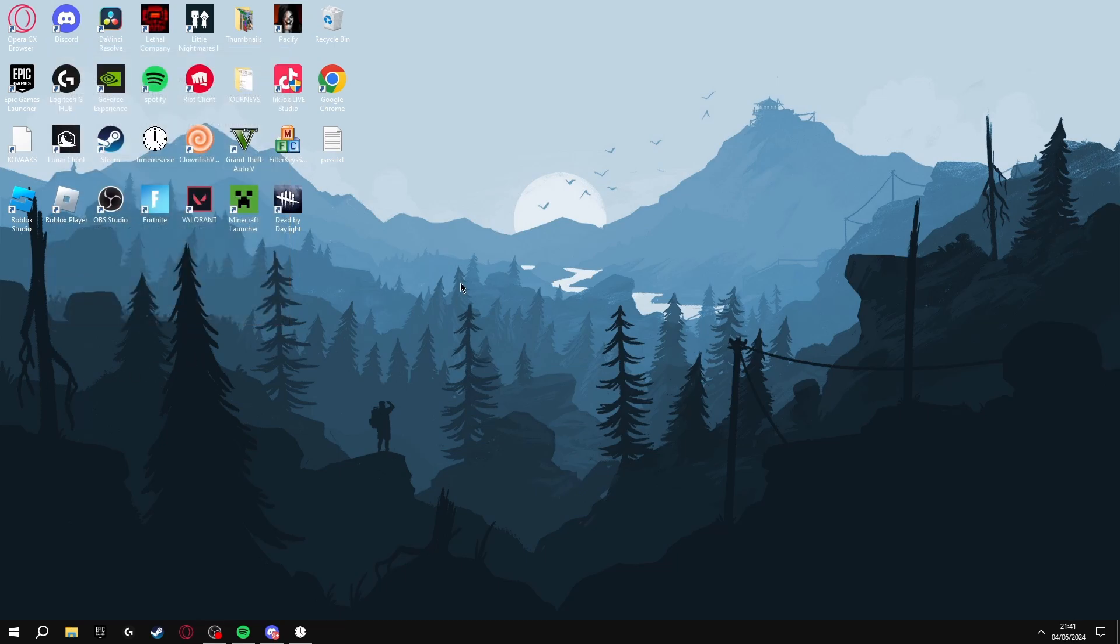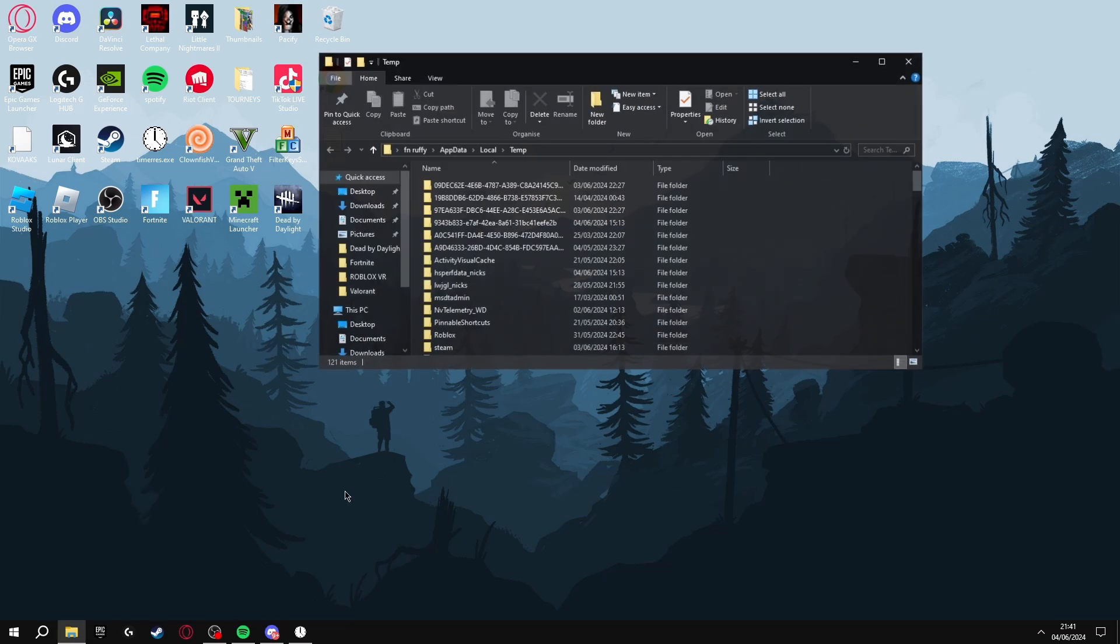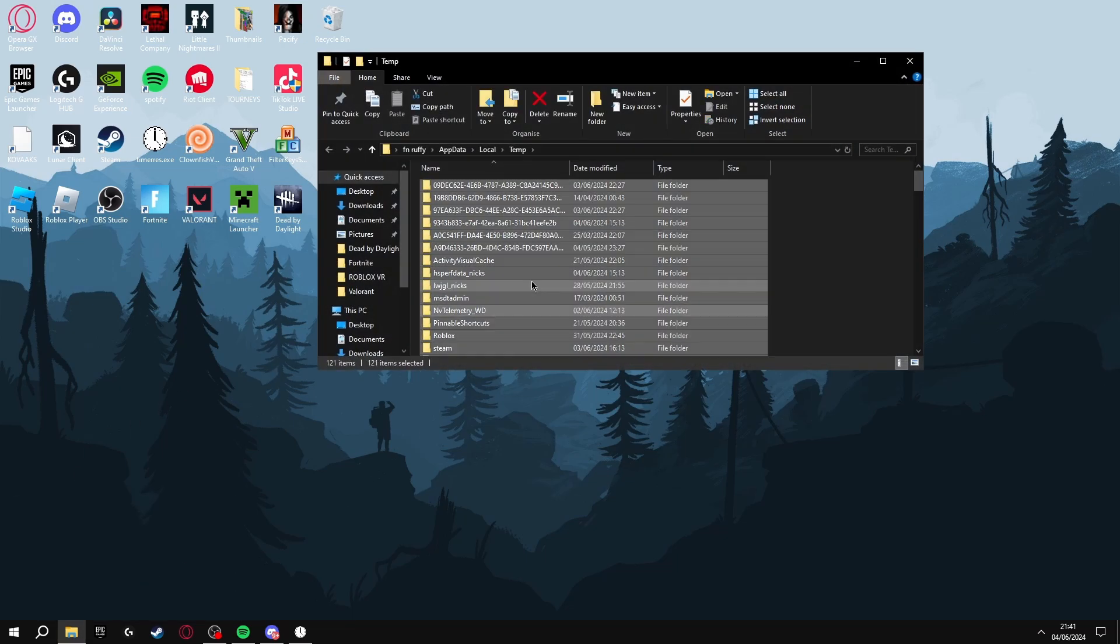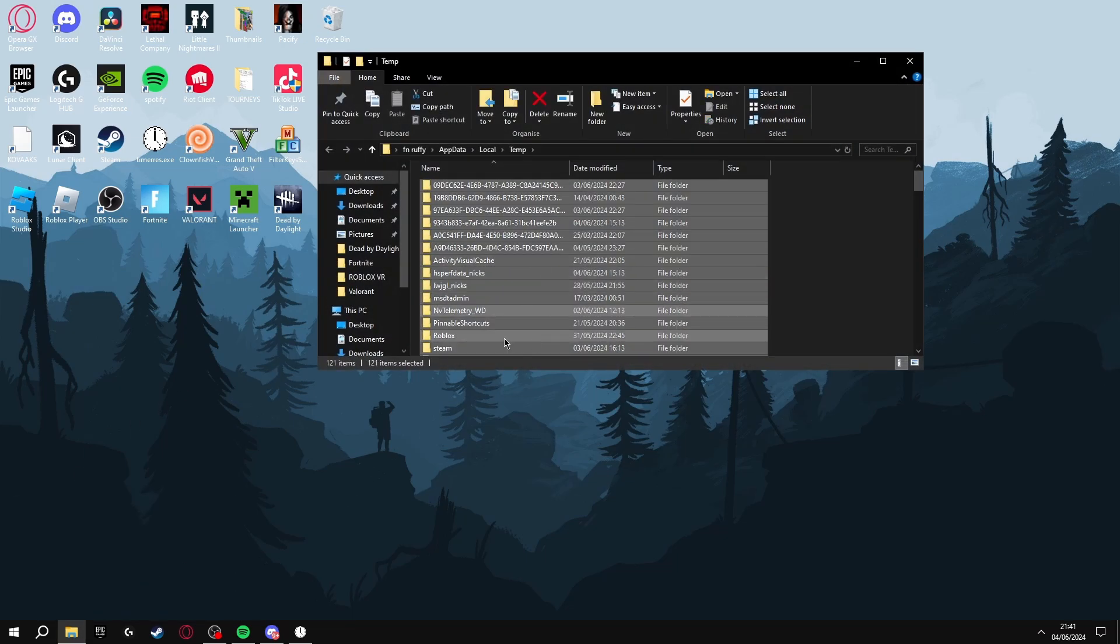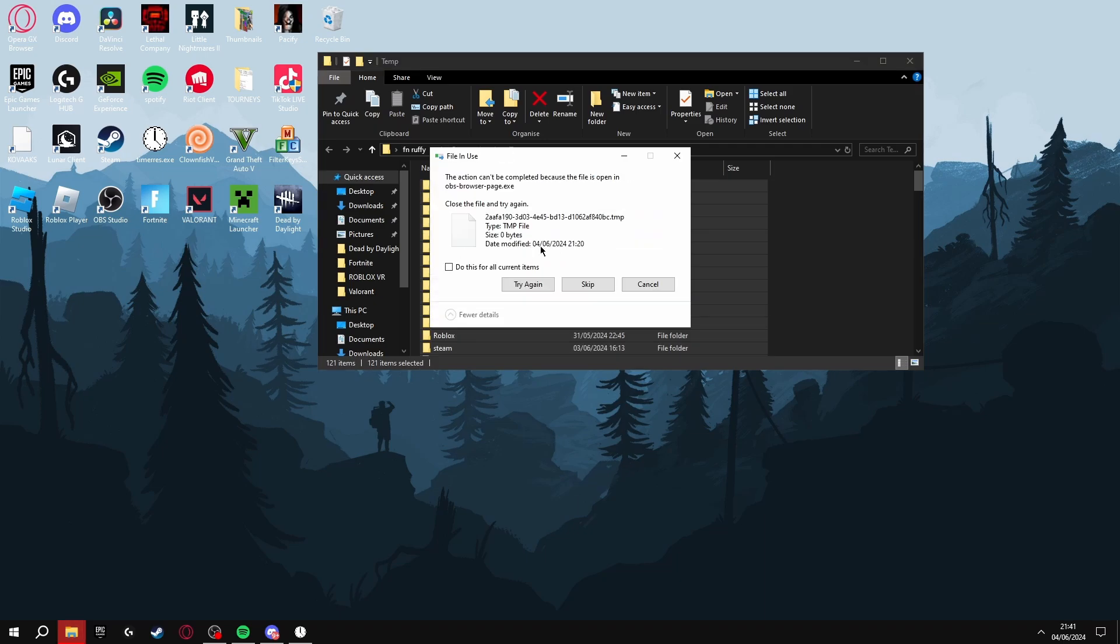The next thing we're going to be doing is clearing a bit of space on our hard drive, and this can increase your FPS because you've not got as many temporary files on there. To do this, click Windows+R, type in %temp% and then OK. Click Ctrl+A to select all of them and then delete all of these files.